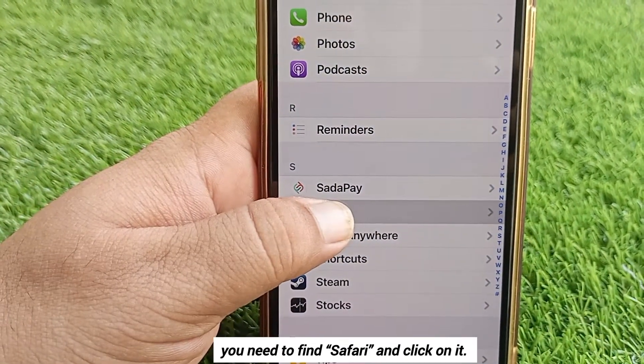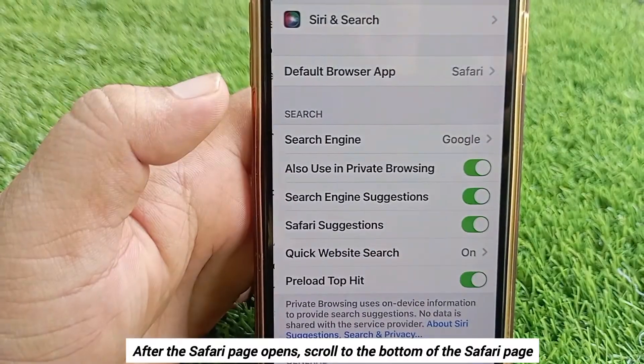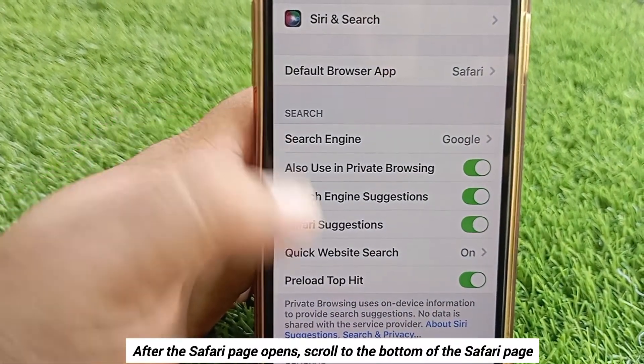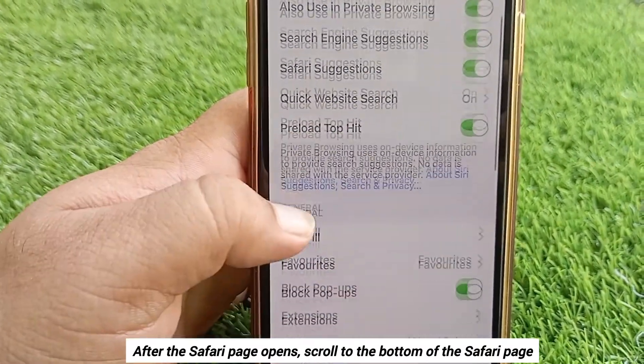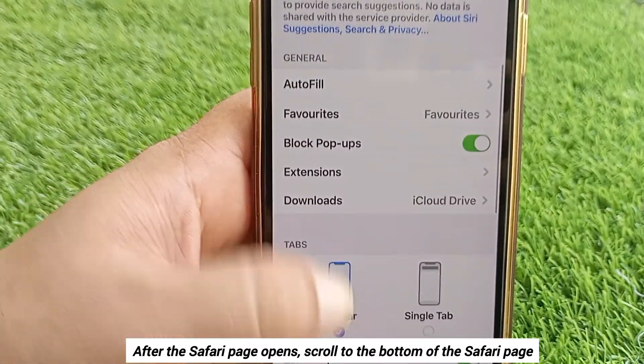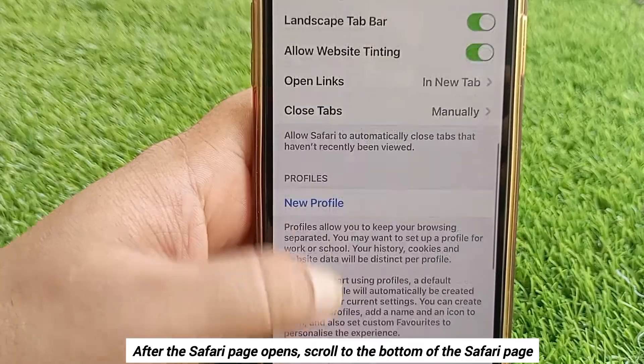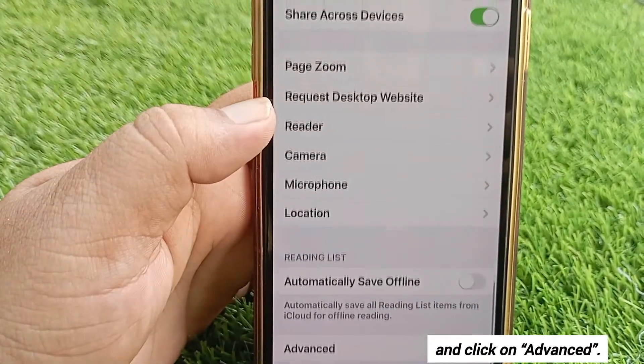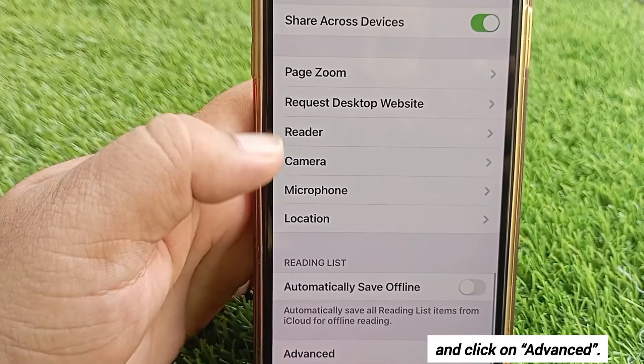After the Safari page opens, scroll to the bottom of the Safari page and click on Advanced.